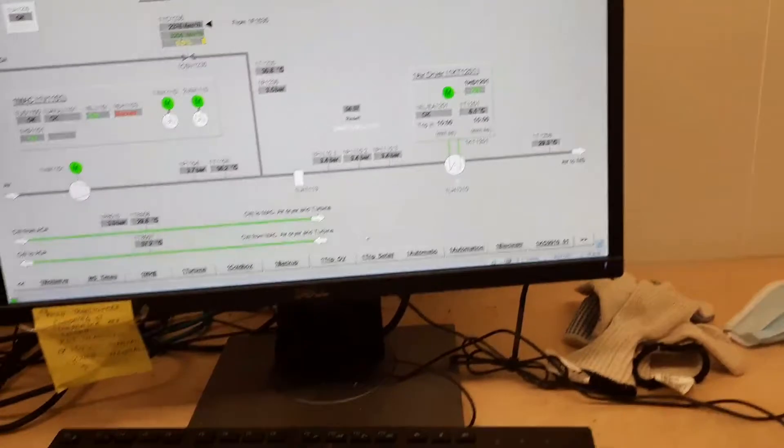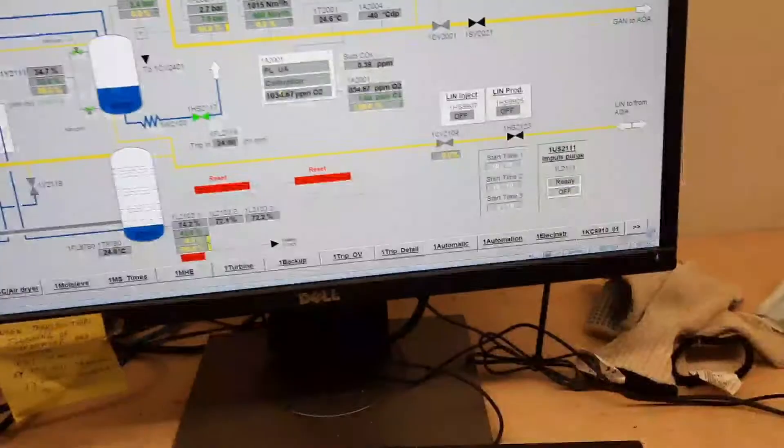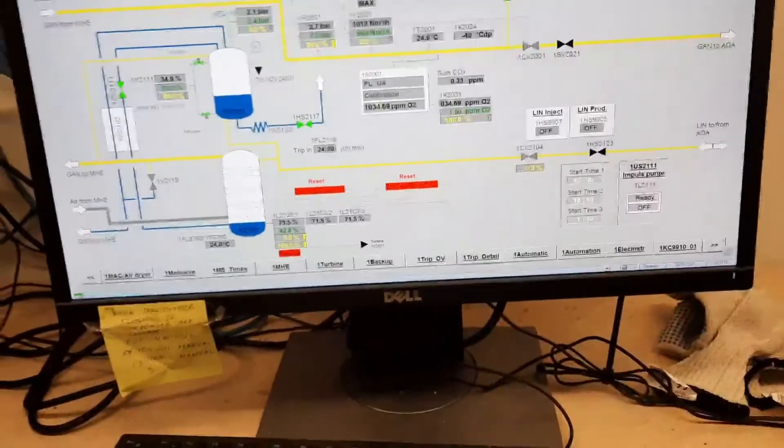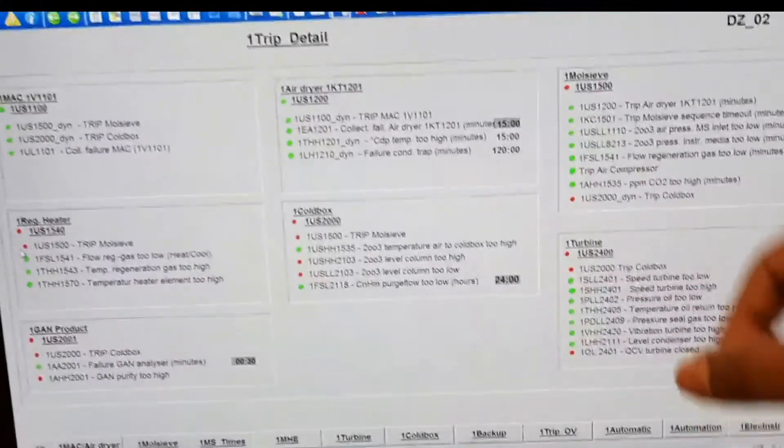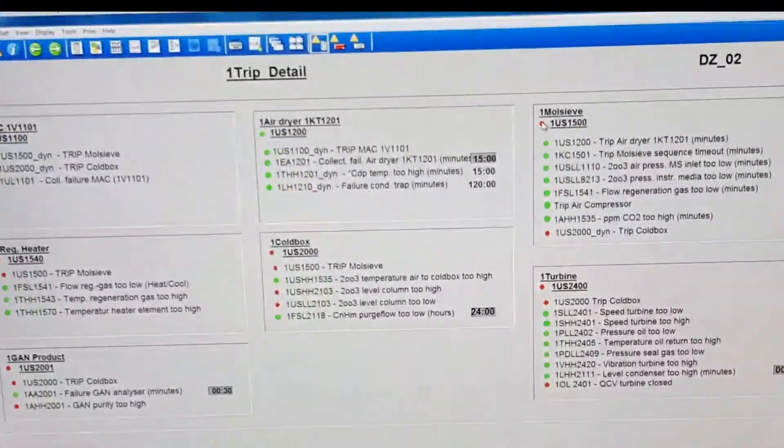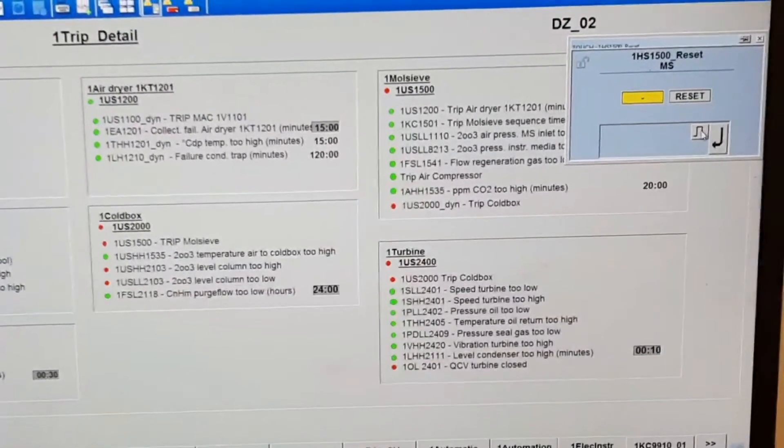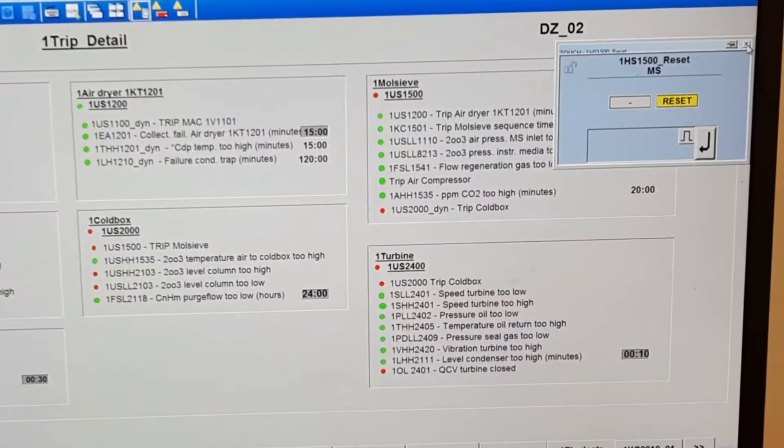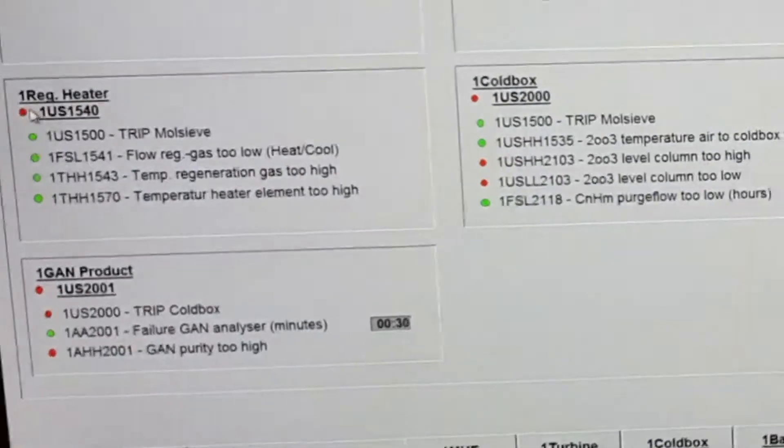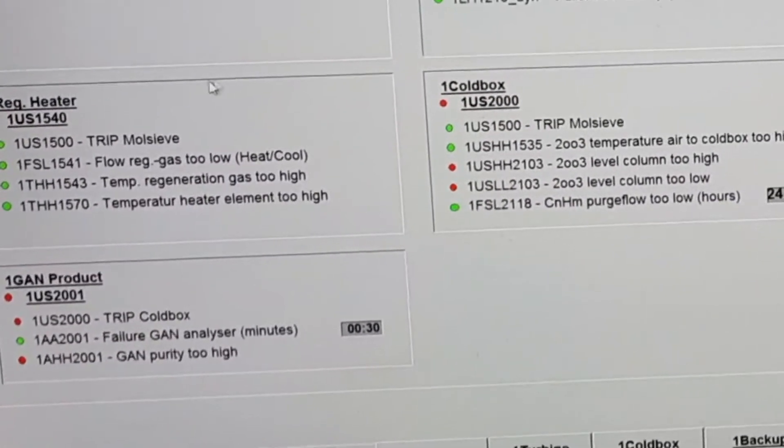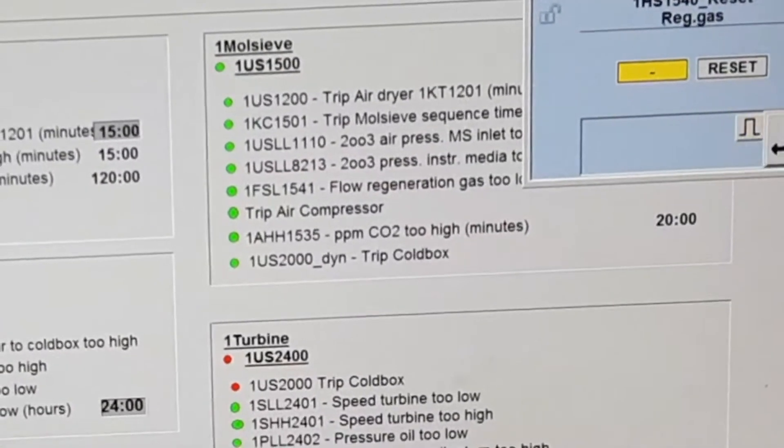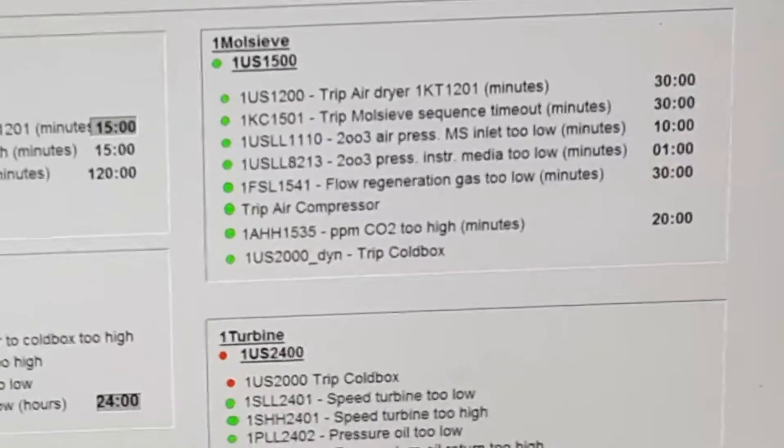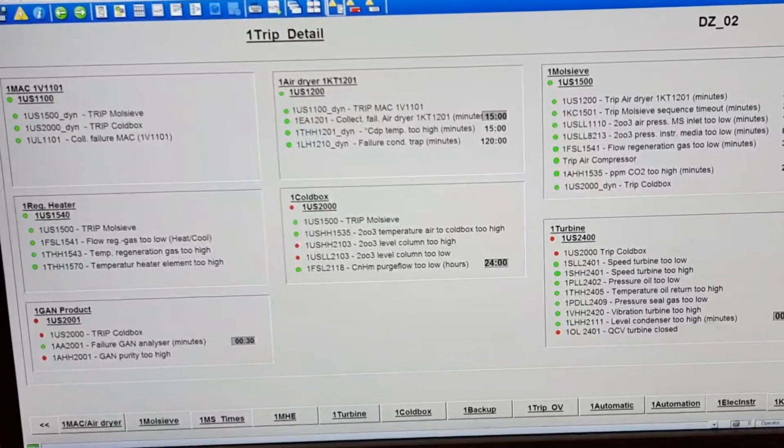Go to the cool box unit. Now go again to tip details and reset this. Reset it again if needed.